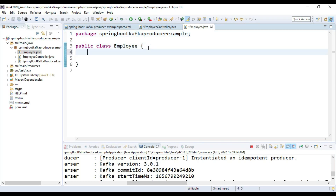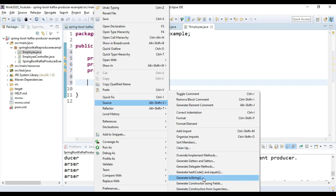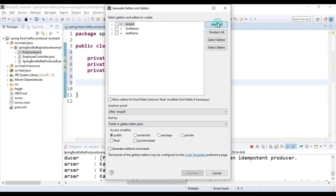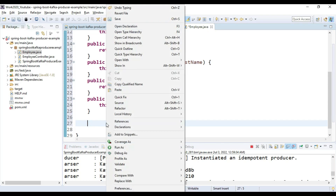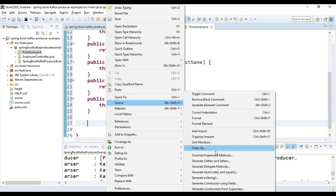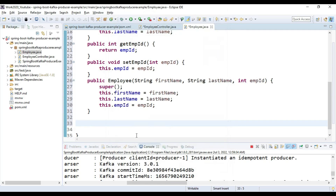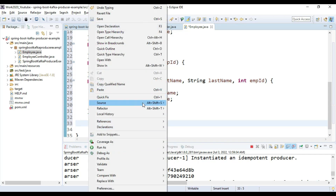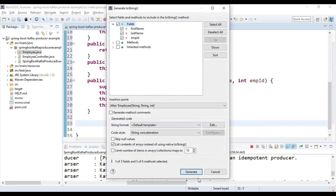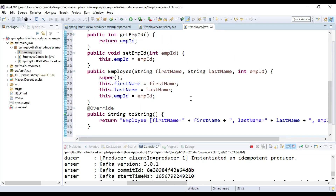First, create the Employee class with three fields. Generate the getters and setters by right-clicking, selecting Source, and Generate Getters and Setters — select all and generate. Also generate a constructor using fields by going to Source, Generate Constructor Using Fields, select all fields, and generate. Then generate the toString method from Source as well. The POJO class is ready.